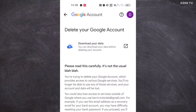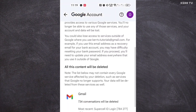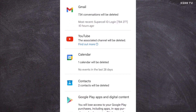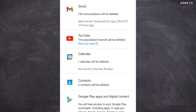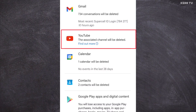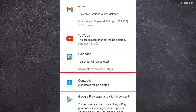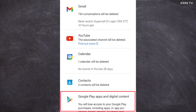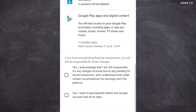Please read all the reminders here before deleting your Gmail account. One thing to keep in mind: since we are deleting our Google account, this will not only delete your Gmail account — it will also delete your YouTube account, calendar events, contacts, and Google Play purchases.